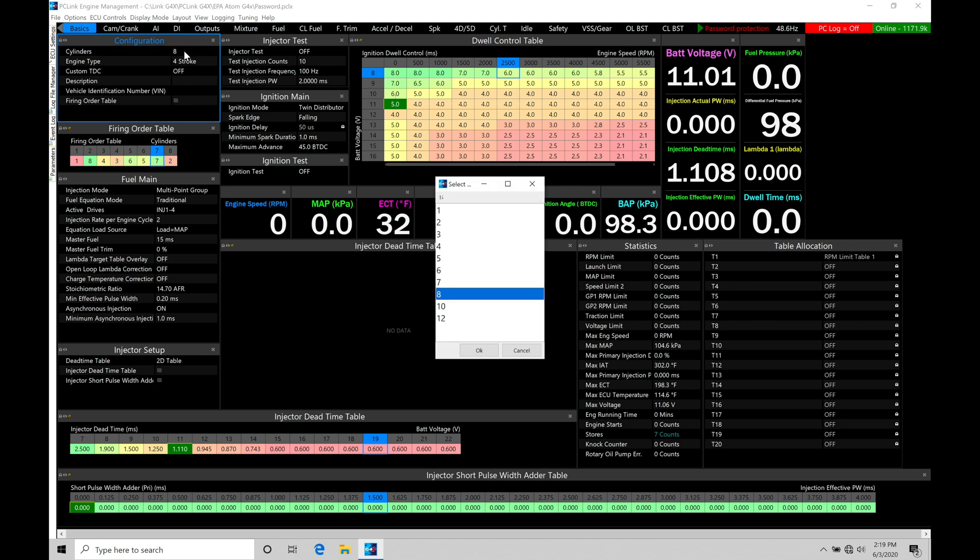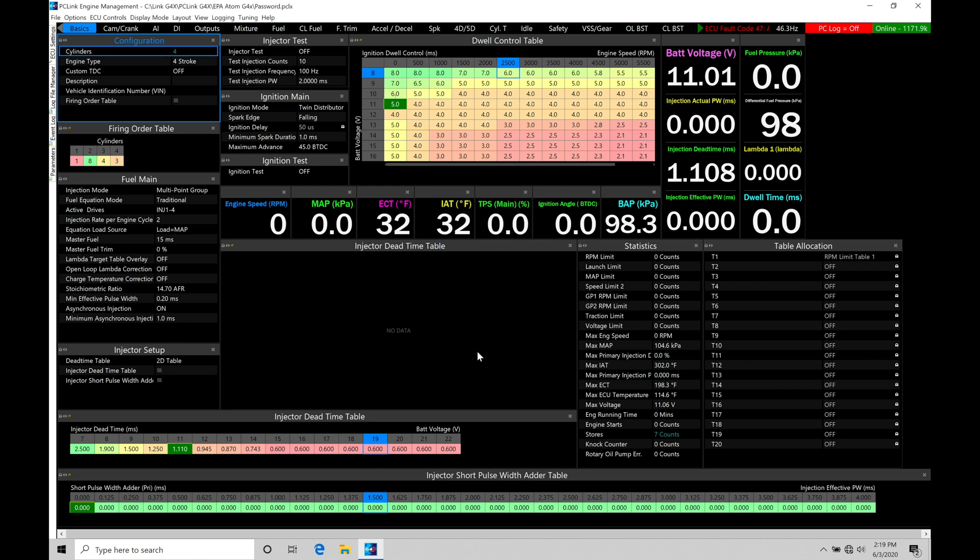So let's go and change that right now. If I double click here, I go from eight, I toggle here to four and click OK. Notice the firing order table here has updated. So now we're going to have to go in and set that up. But let's move on to our next option here within our configuration window.